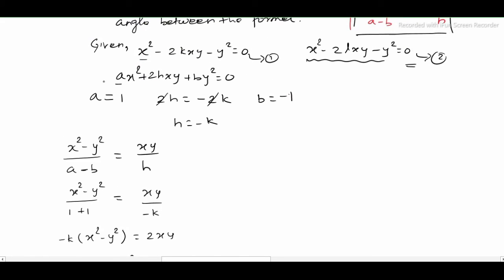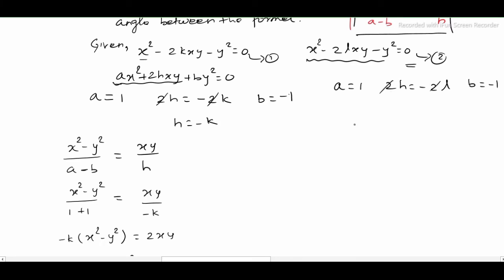Now apply the second equation: a = 1, 2h = -2l so the 2s cancel giving h = -l, and b = -1. We replace these values in the angle bisector condition.